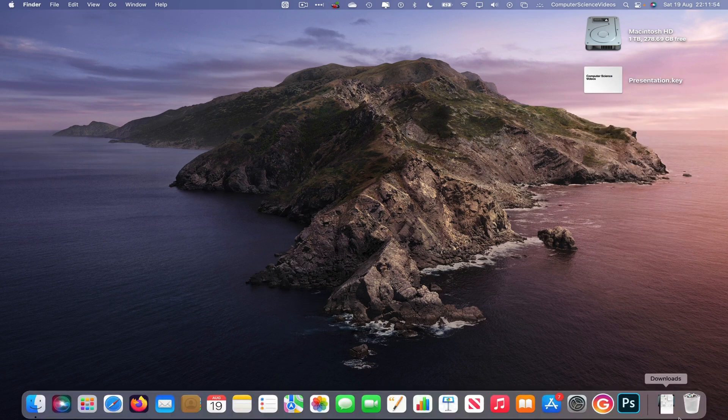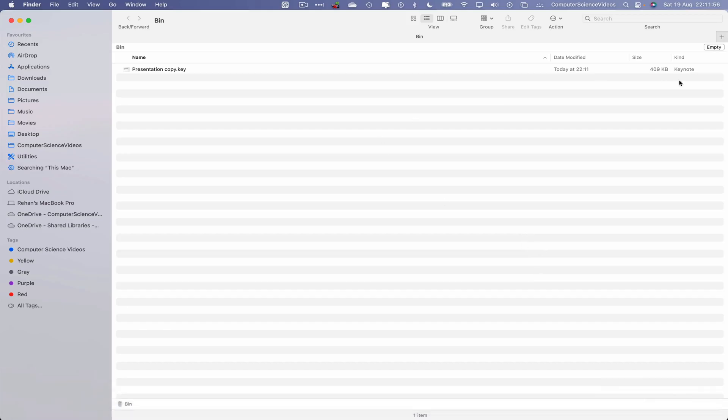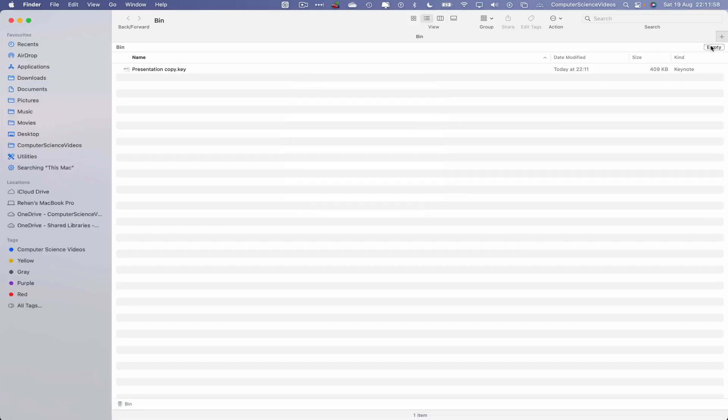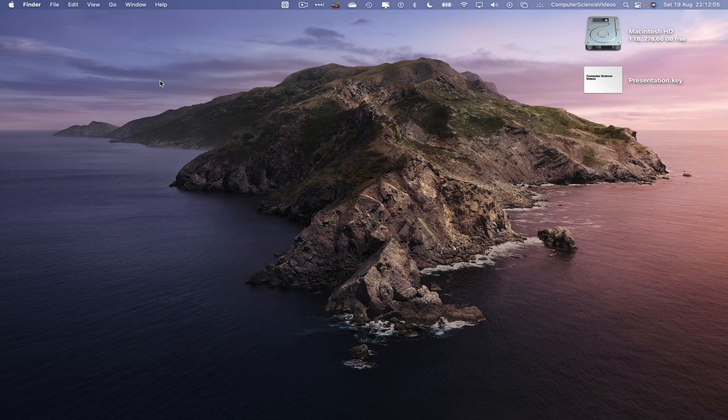Let's now go over to the dock, go to the recycle bin, click on Empty. The Presentation Copy has now officially been deleted from the Mac computer.